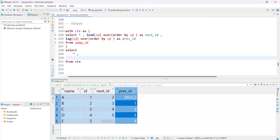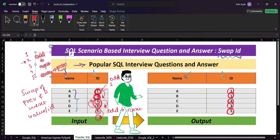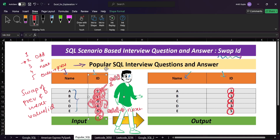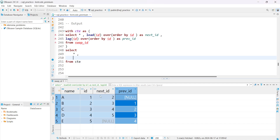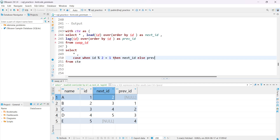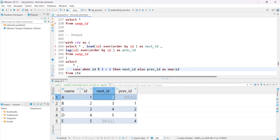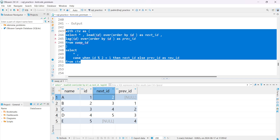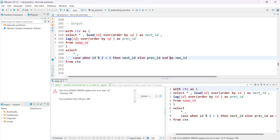As discussed, for odd IDs we need the next value and for even IDs we need the previous value. To distinguish odd from even we use id modulo 2. So: CASE WHEN id % 2 = 1 THEN next_id ELSE previous_id END AS new_id. Let's run that — there's a small syntax issue, need to add END AS — and now we have the new_id column.